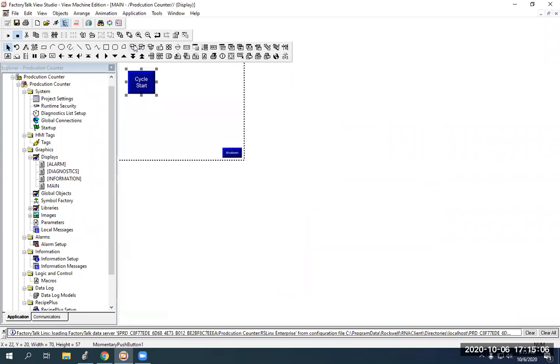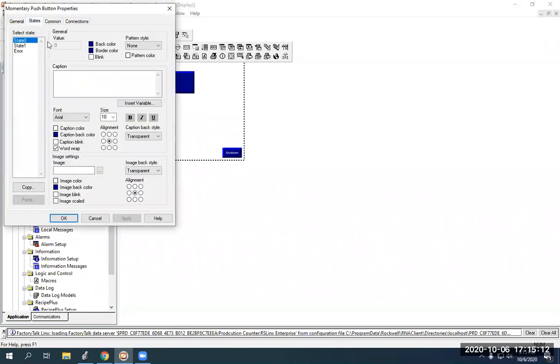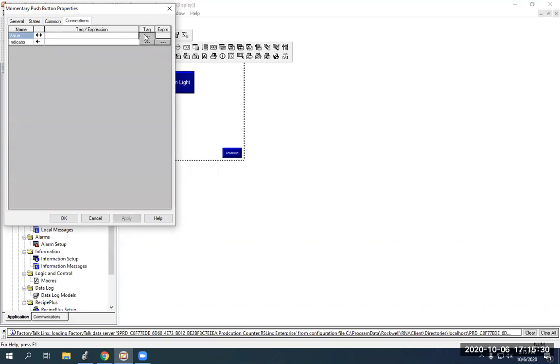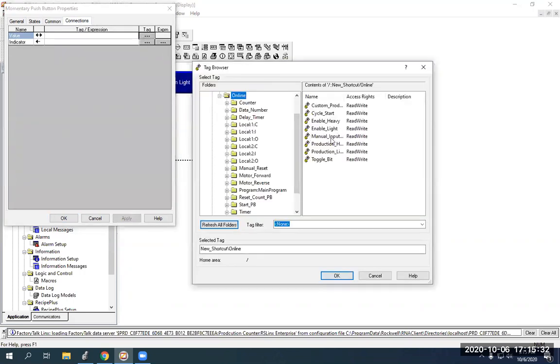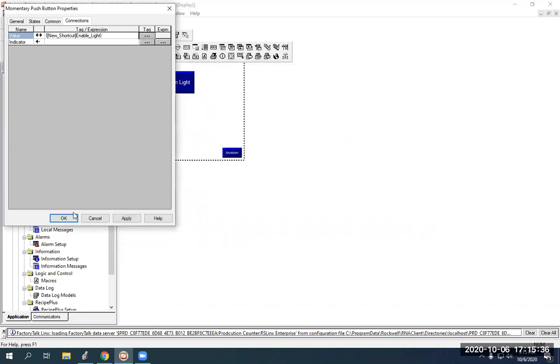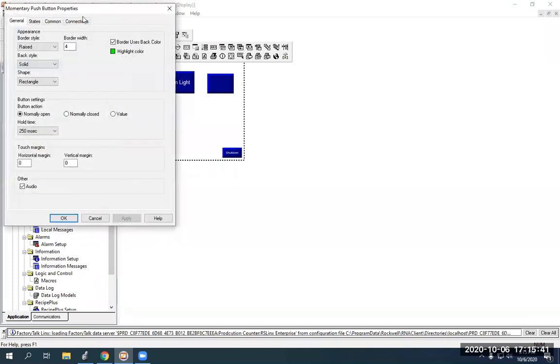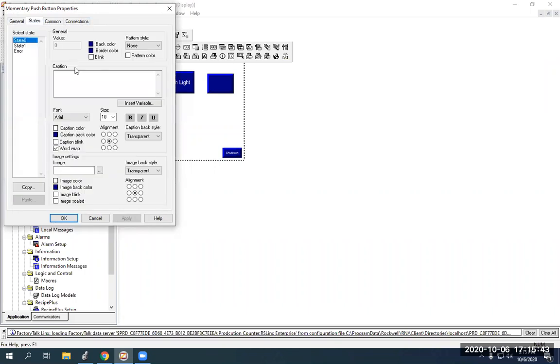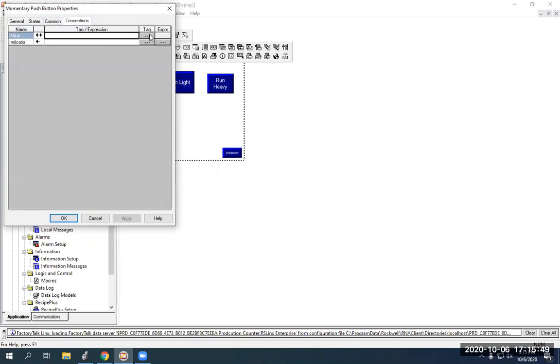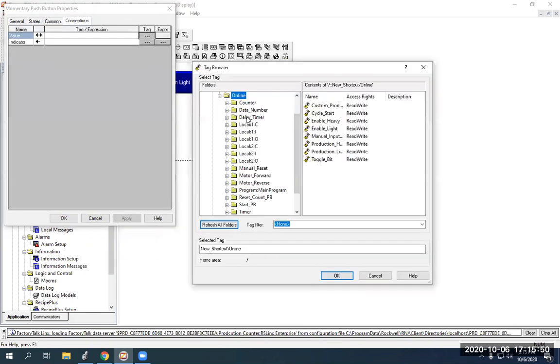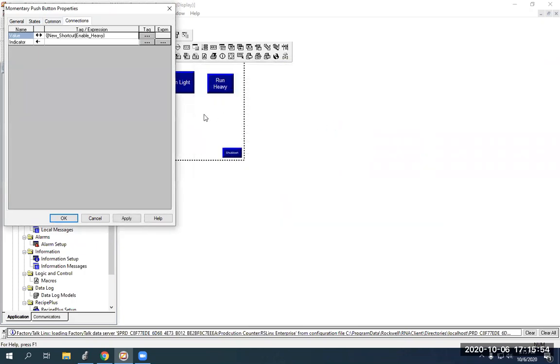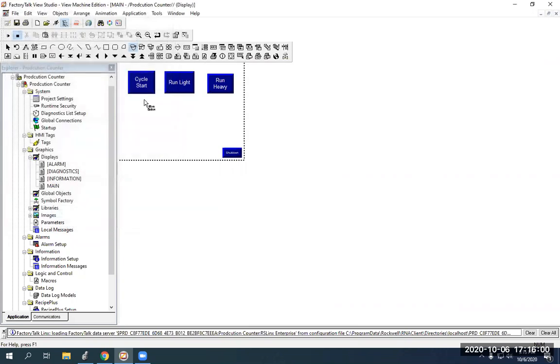So, I'm going to go back to momentary push button again. And then this one is going to be our, we're going to call this one our light, run light. Go to connections. Go back here. We're already in online. So, we're going to do enable light. Hit okay. Still on momentary push button. So, then this one, I'm going to call this one run heavy. You name it whatever you want. Go to connections. Then I'm going to go to enable heavy. That's our boolean bit that's going to move the heavy load into the counter preset. And hit okay.